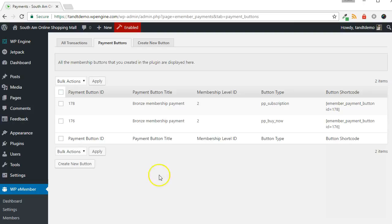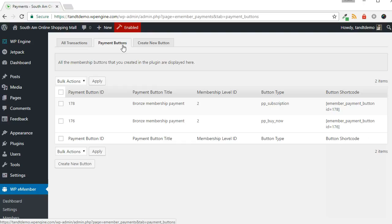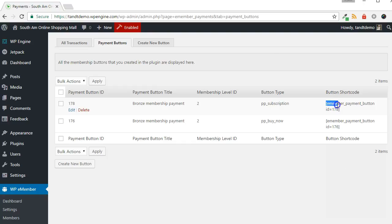You will now be redirected to the Payment button section of the Payments screen. To use the PayPal button on your site, locate the button you just created and copy the shortcode for it from the far right of the page.